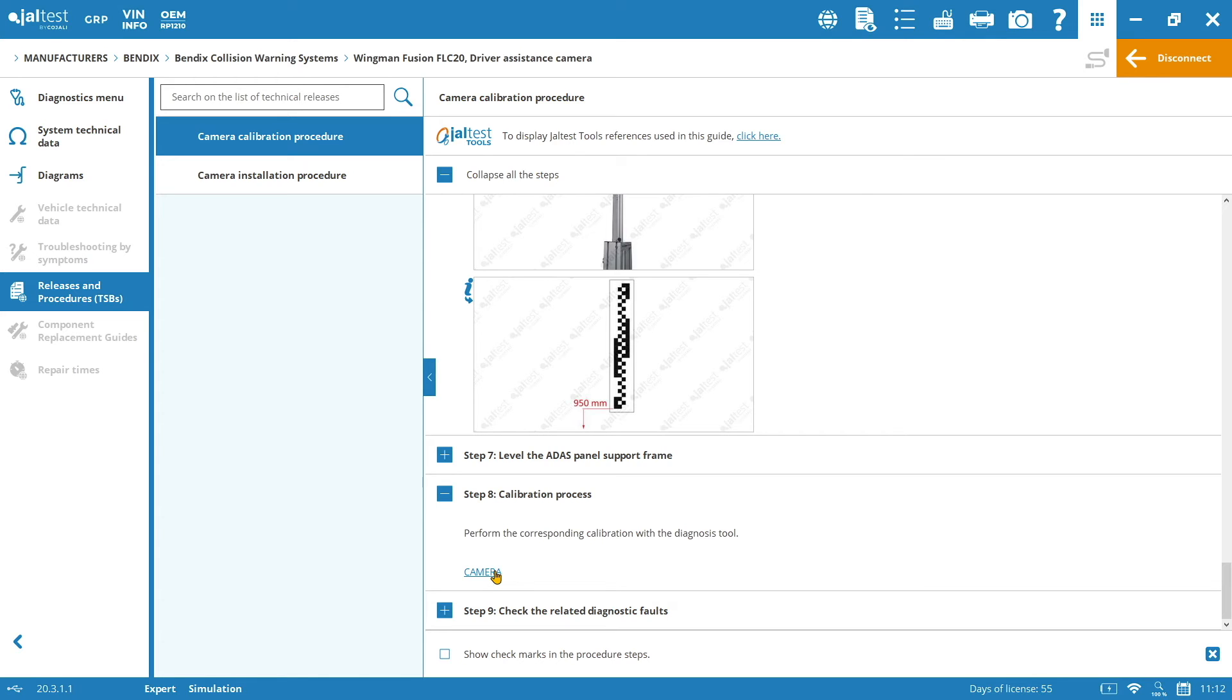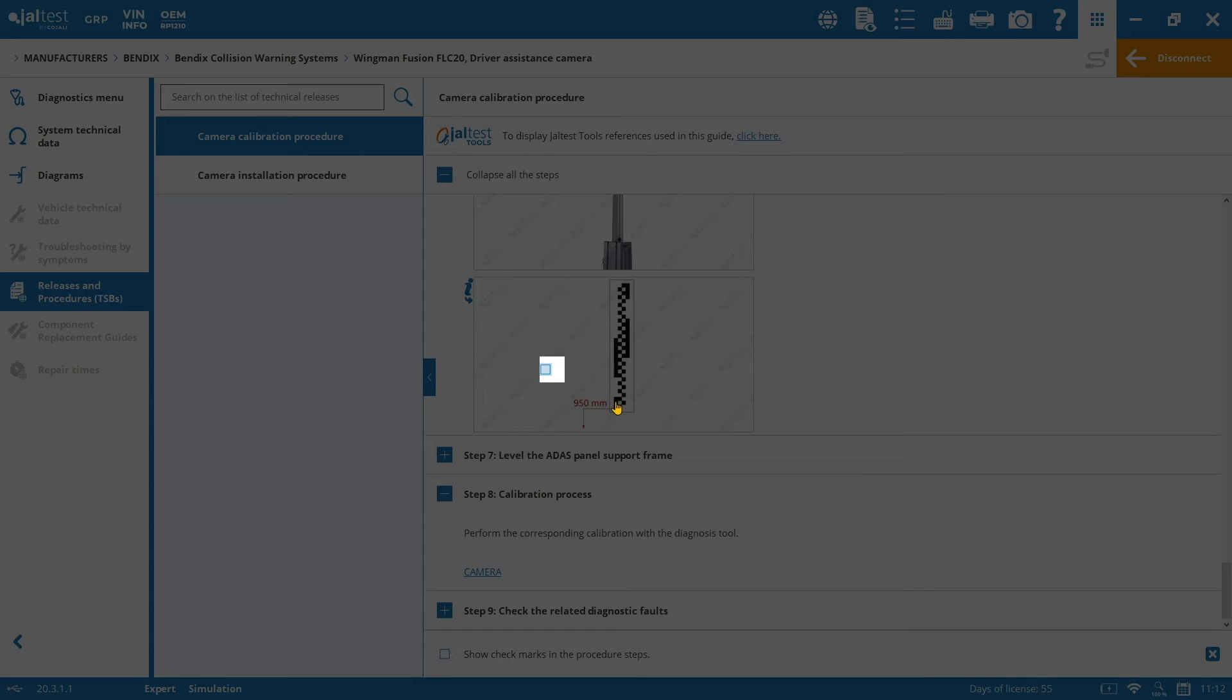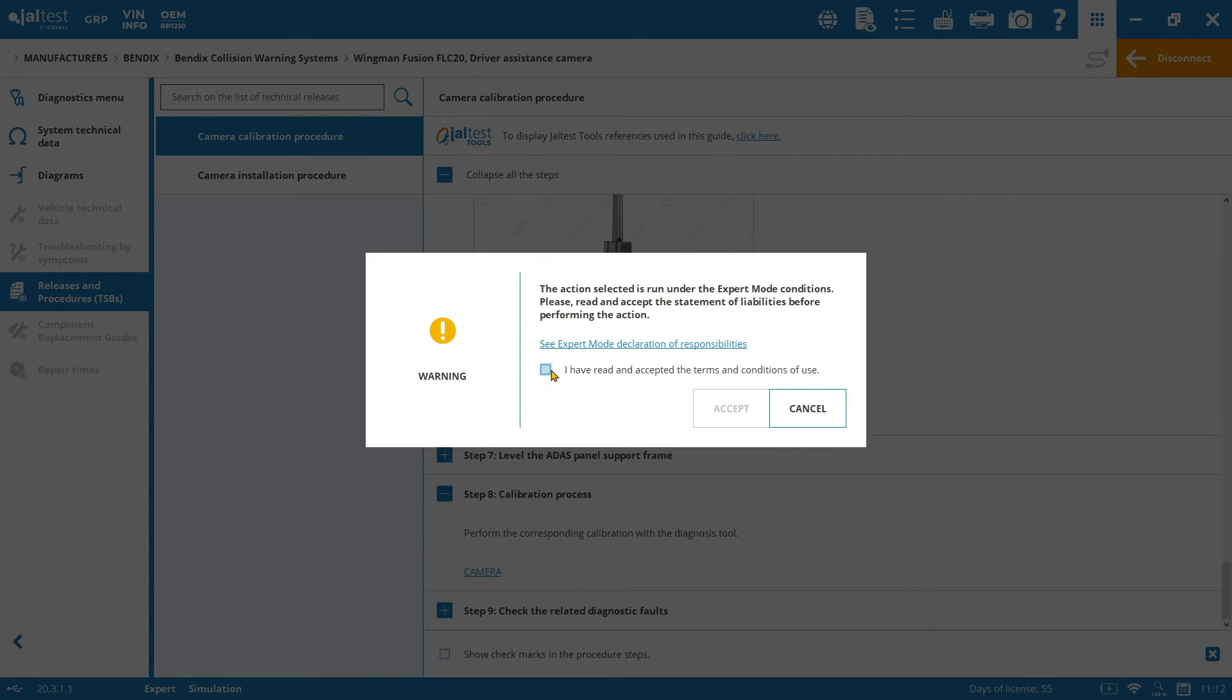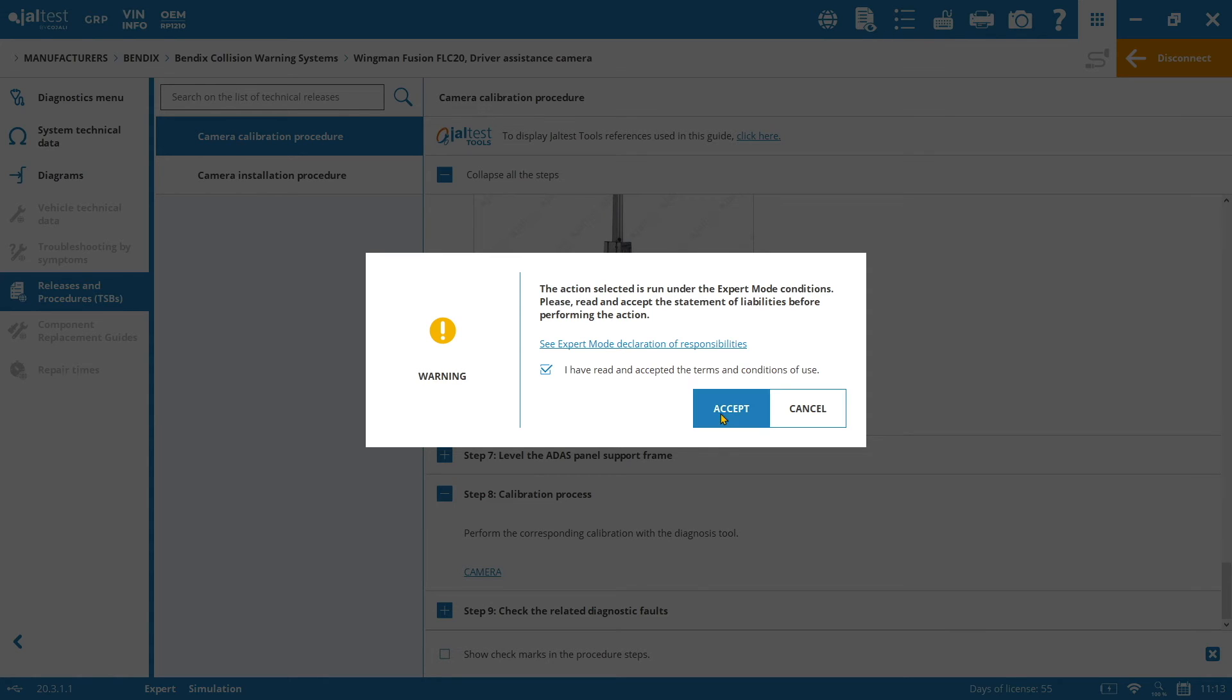So once we are here, I will just show it to you from here. So basically, first of all, the software is going to ask you for the expert mode code. As always, whenever we perform any calibration, any parameter setting, or any other bidirectional action that is going to mean changes in the behavior of the electronic unit, the software is going to ask you for the expert mode code.